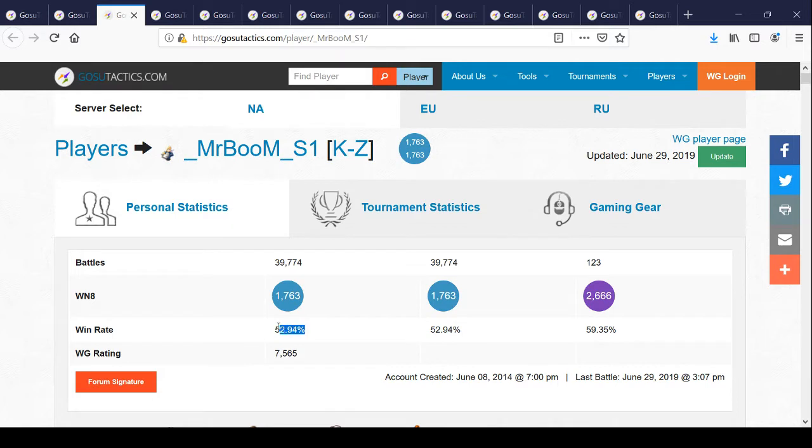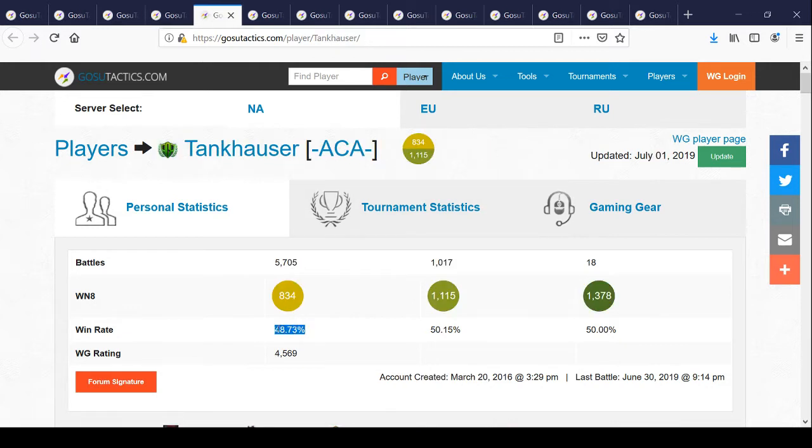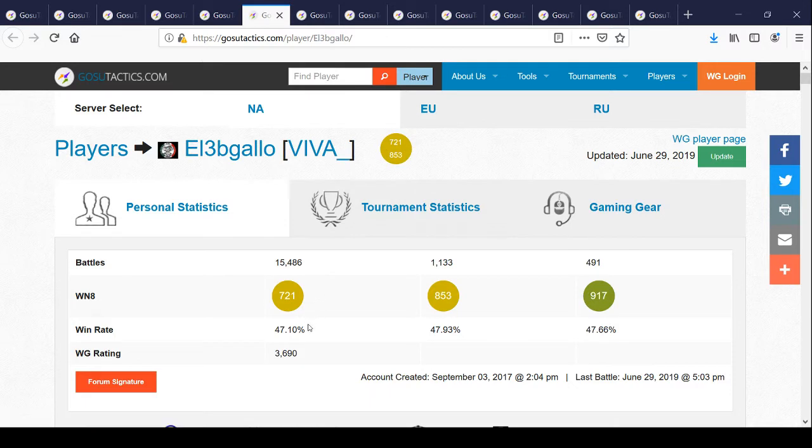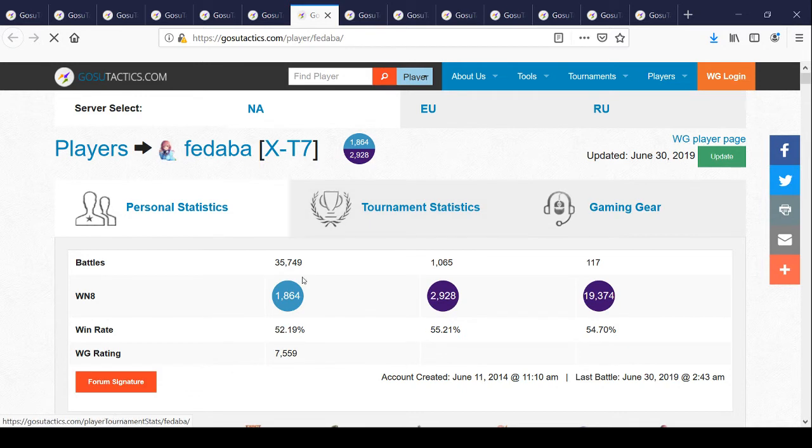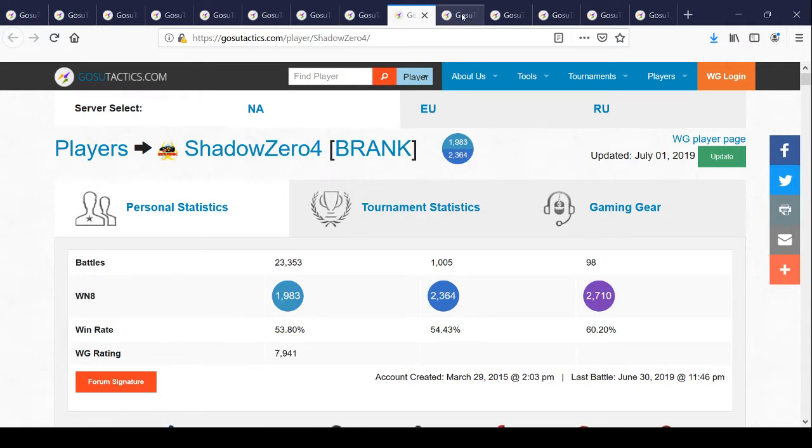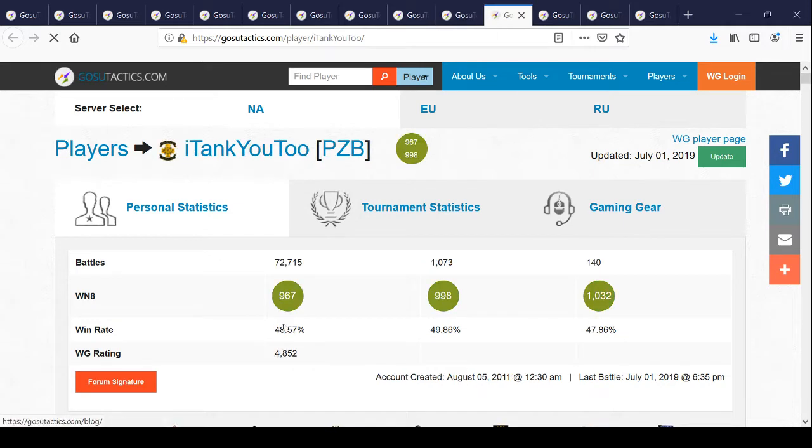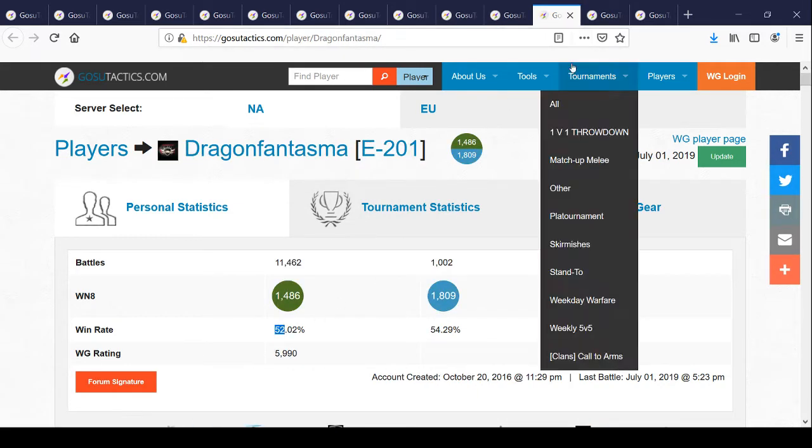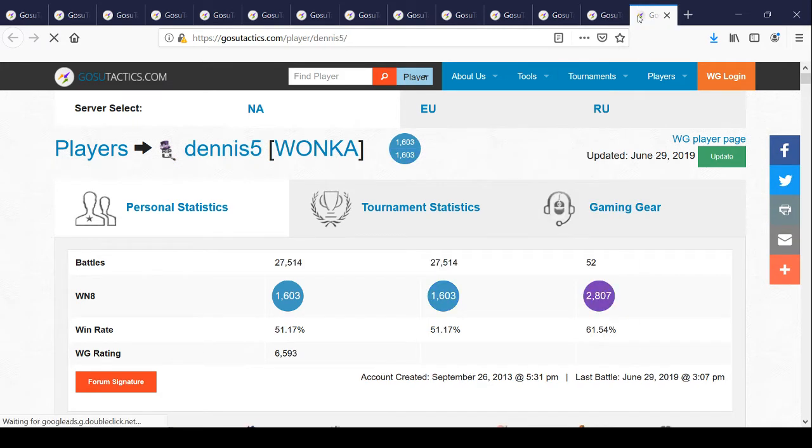This guy's got 52%. This guy's got 57%, this is the highest one I saw. Look at this guy, 48%, look at his WN8, and he's one of the winners. He won every game. This guy's got 47%, over 15,000 battles, low WN8, was one of the winners. 56%, 53%, 50%, 48%, 52%. So we had three guys in the 56% level. The vast majority were between 47% and 53%.